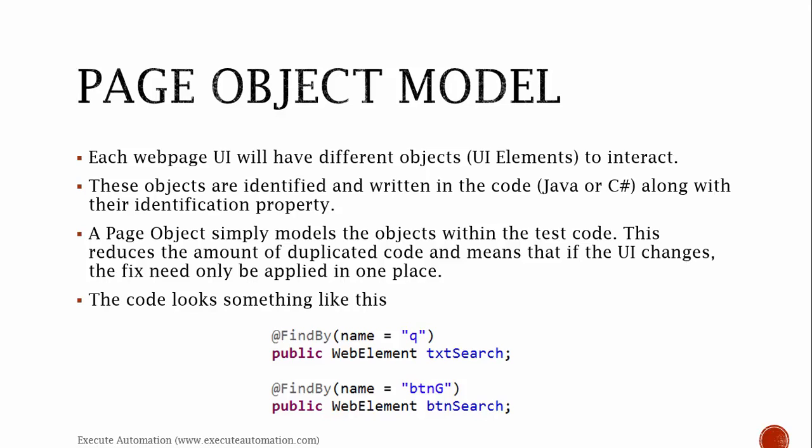A Page Object Model simply models the objects within the test code. This reduces the amount of duplicate code, which means that if the UI changes, the fix only needs to be applied in one place. The code looks something like this, as shown below.